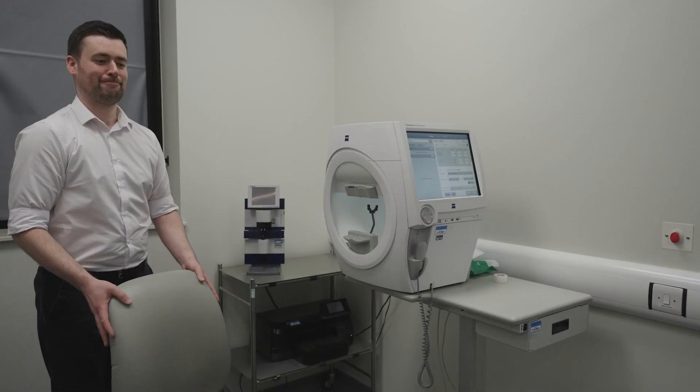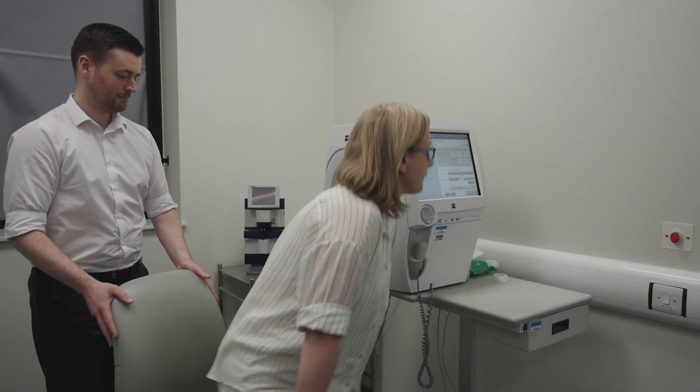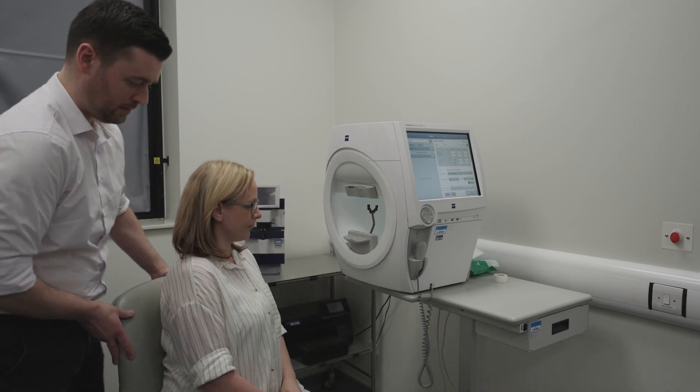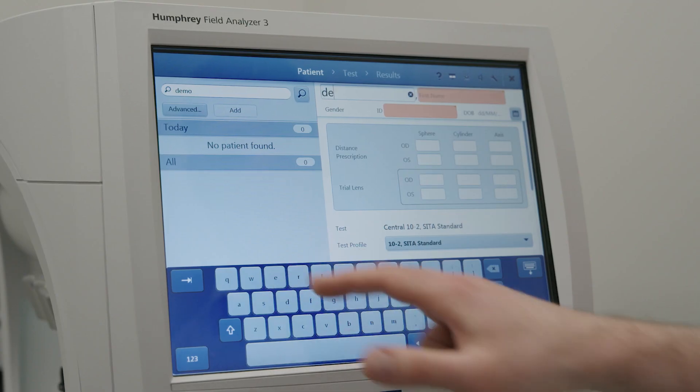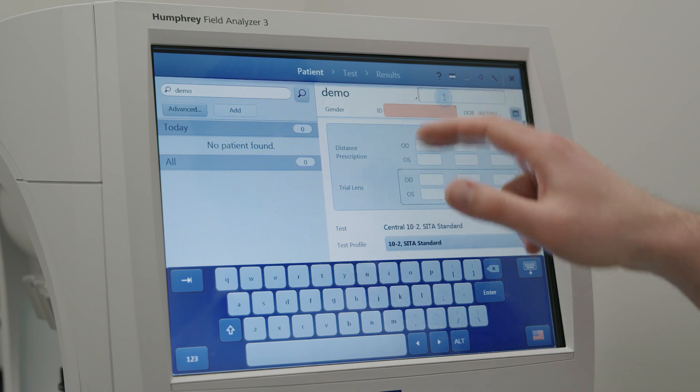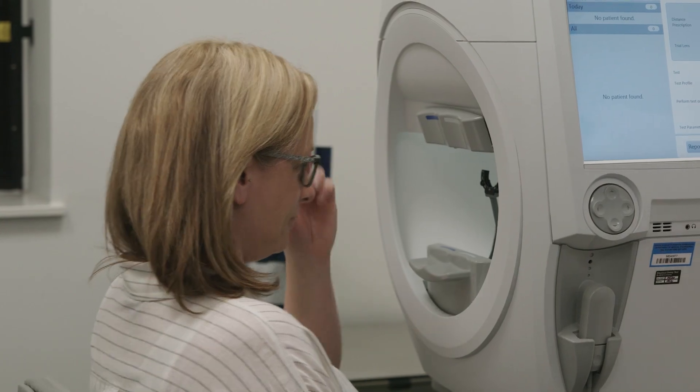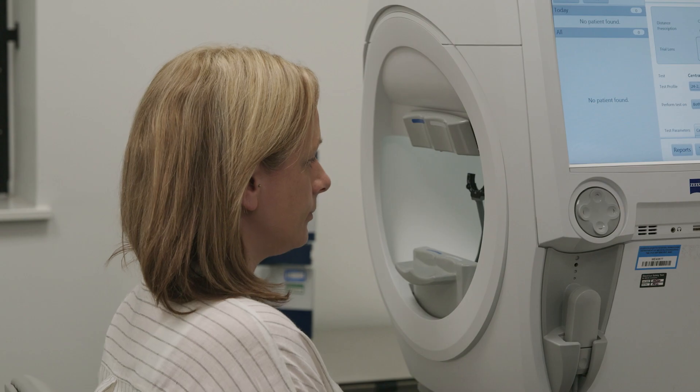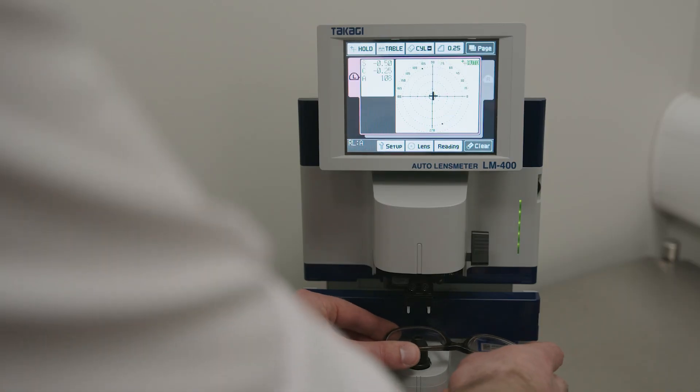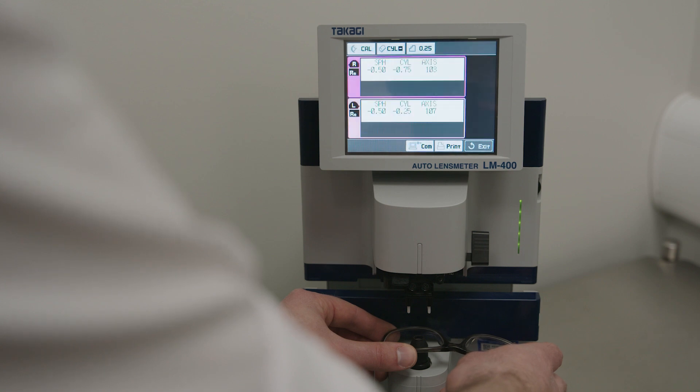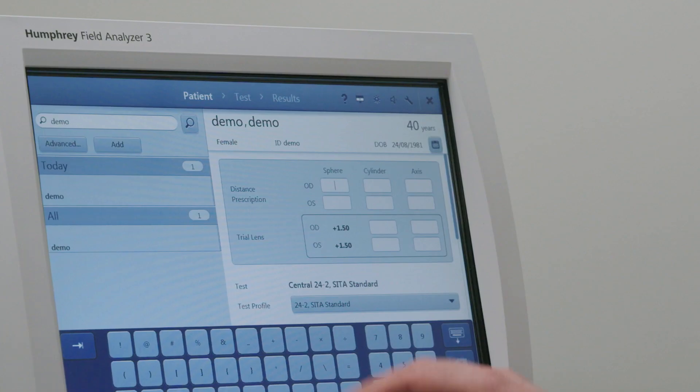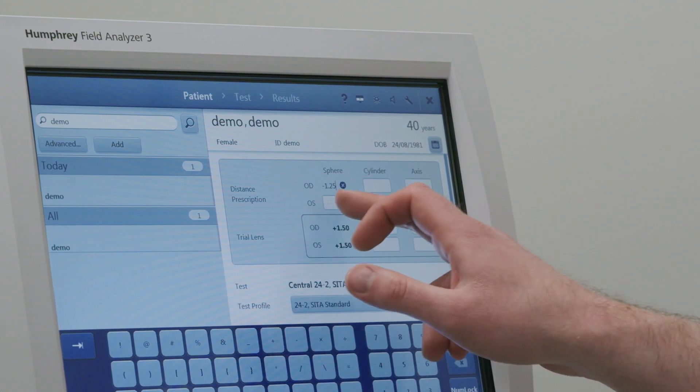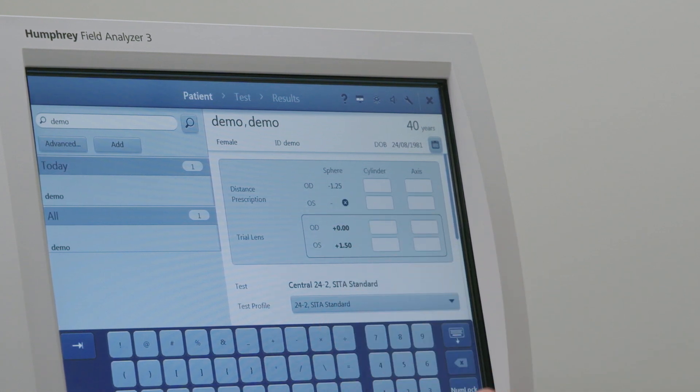As all identifiable patient data will be removed from the final test printout, standard patient demographic details should be entered. If the patient wears glasses to correct their distance vision, the lens prescription should be determined using automated lens forometry and entered into the field analyser. The required additional amount of spherical power will be automatically applied.